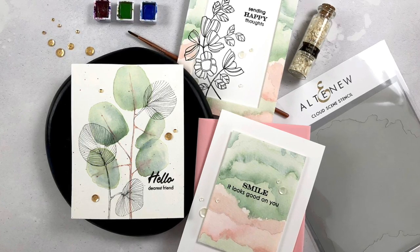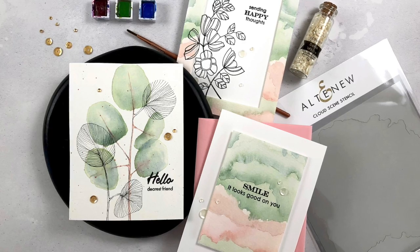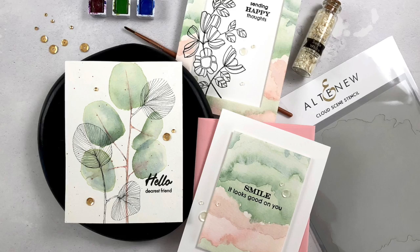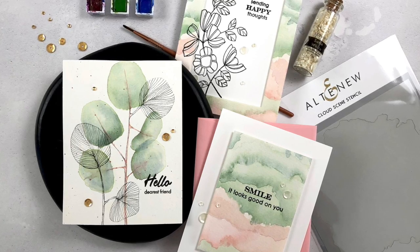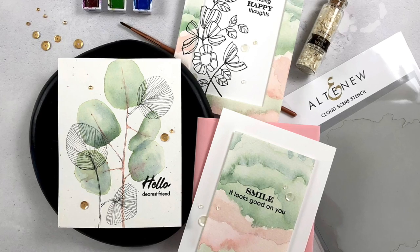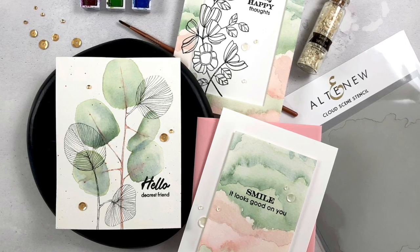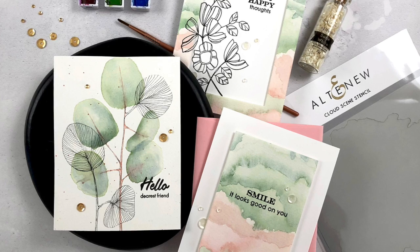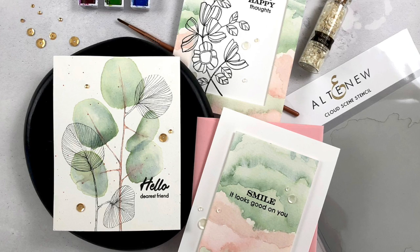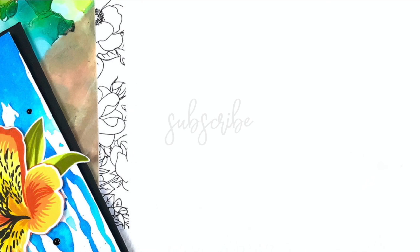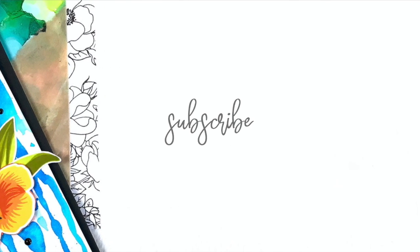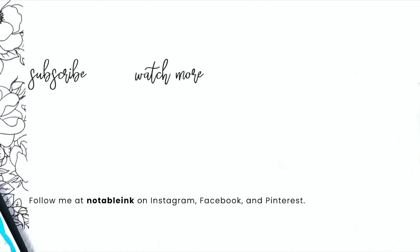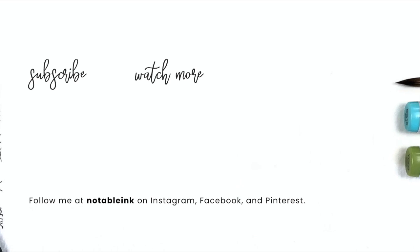And here's the three cards together. I hope that you guys enjoyed these projects today and it inspires you to submit some projects to the inspiration challenge. You can link your projects on the inspiration blog post—I'll have a link to that down below—or you can hashtag Altenew challenge on social media to enter the contest as well. Thanks so much for joining me today. If you enjoyed this video, please consider subscribing, liking, and ringing that bell so you don't miss any new inspiration. Here's a couple more videos for you before you leave and I'll see you real soon.